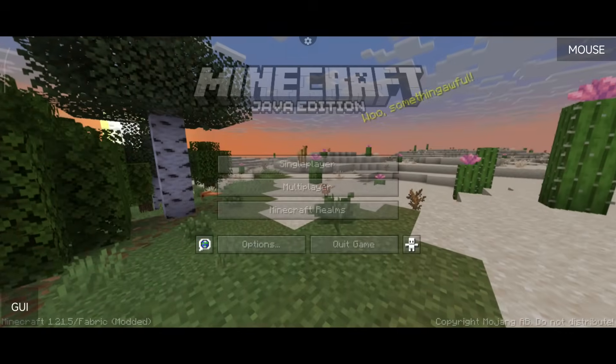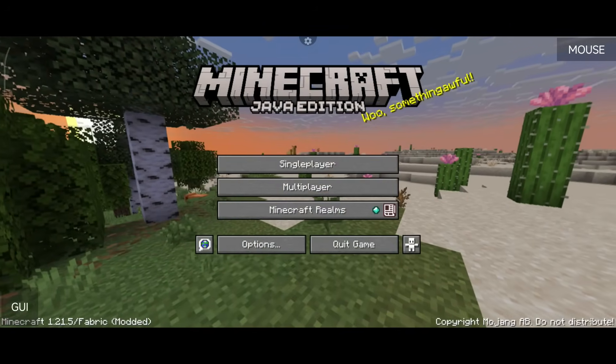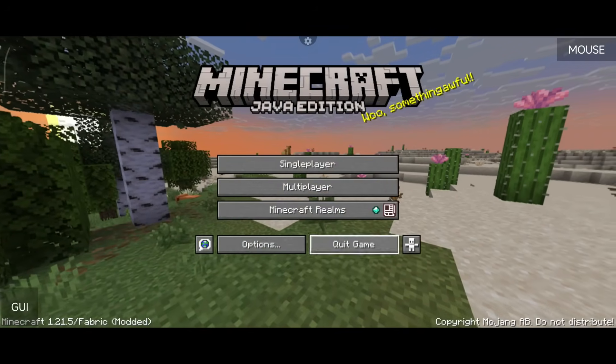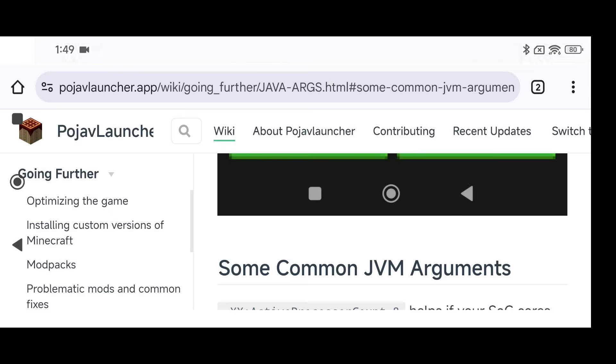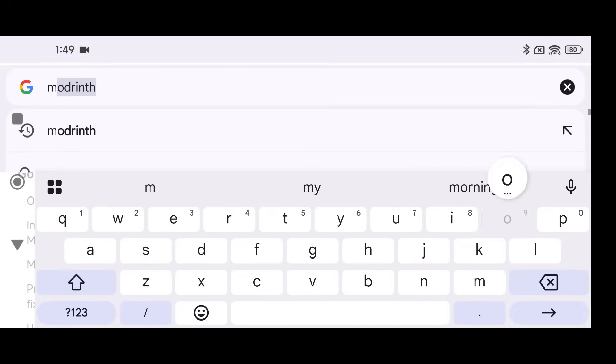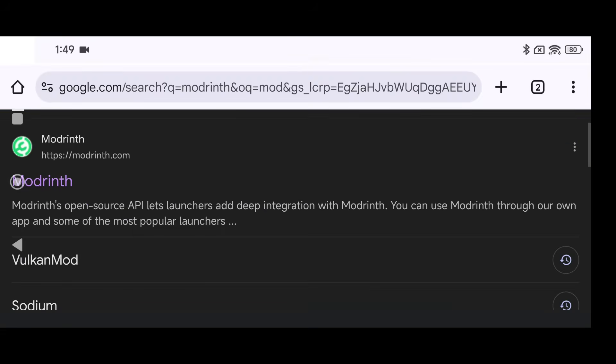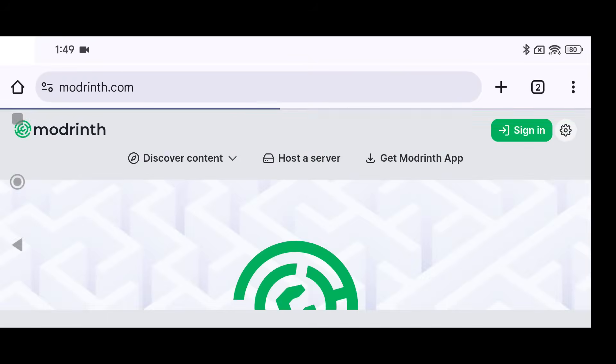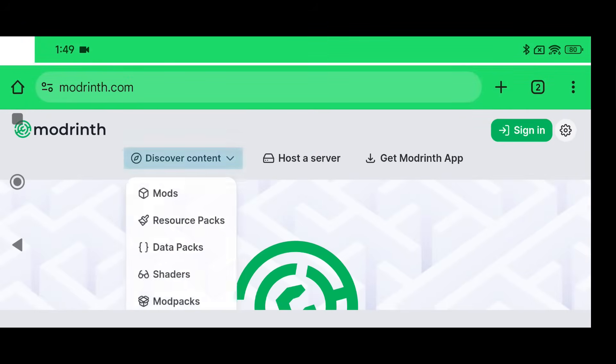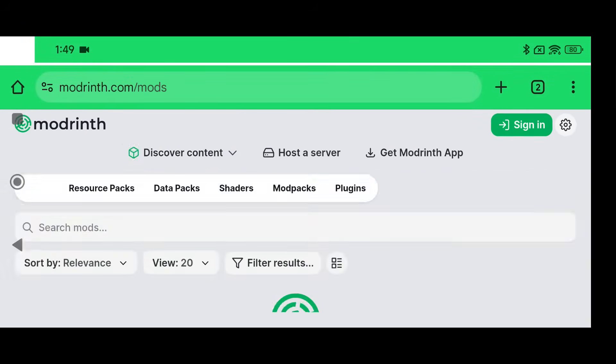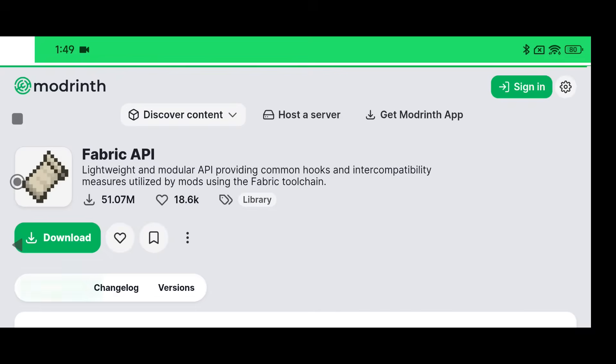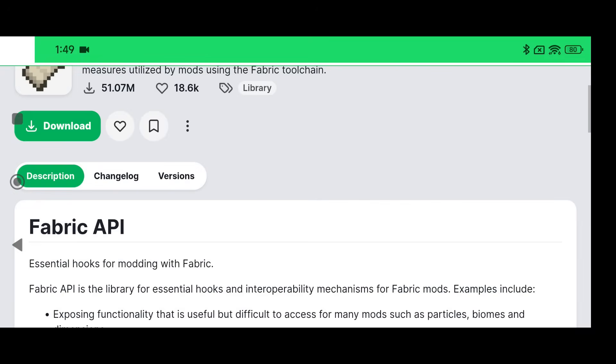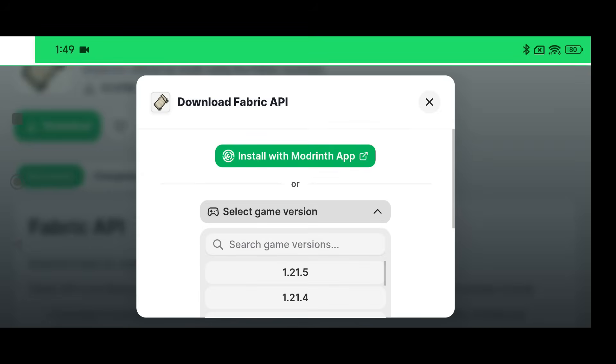Now click on Quit Game, go over to your web browser, go to Modrinth, and now we're going to get the mods that we need. So the first thing we're going to need with our Fabric is going to be the Fabric API for the version that we selected.